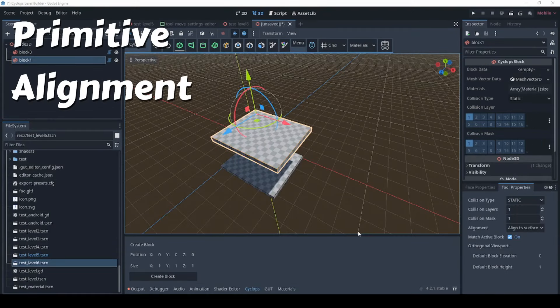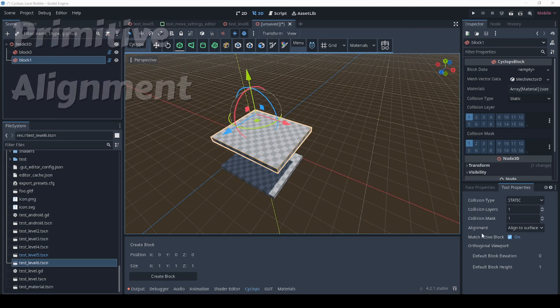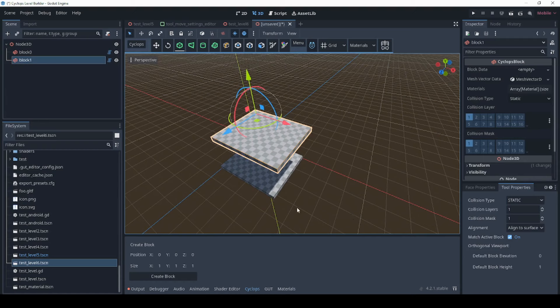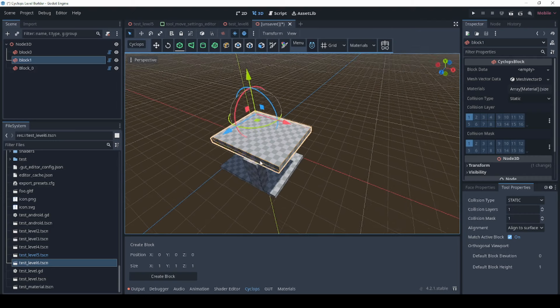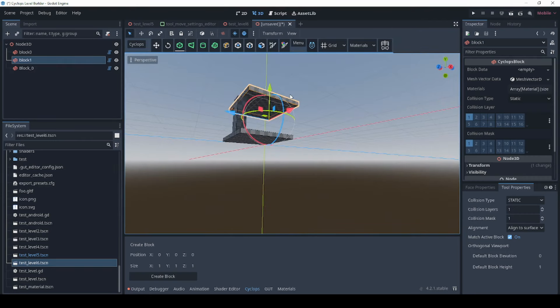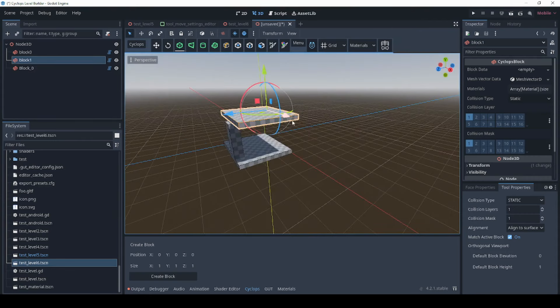A new alignment field has been added to the primitive creation tools. You can see it down here in the tool properties and by default it will be aligned to surface which means that whenever you draw with the mouse cursor whatever you draw is going to be aligned to whatever side of the primitive you start drawing on.